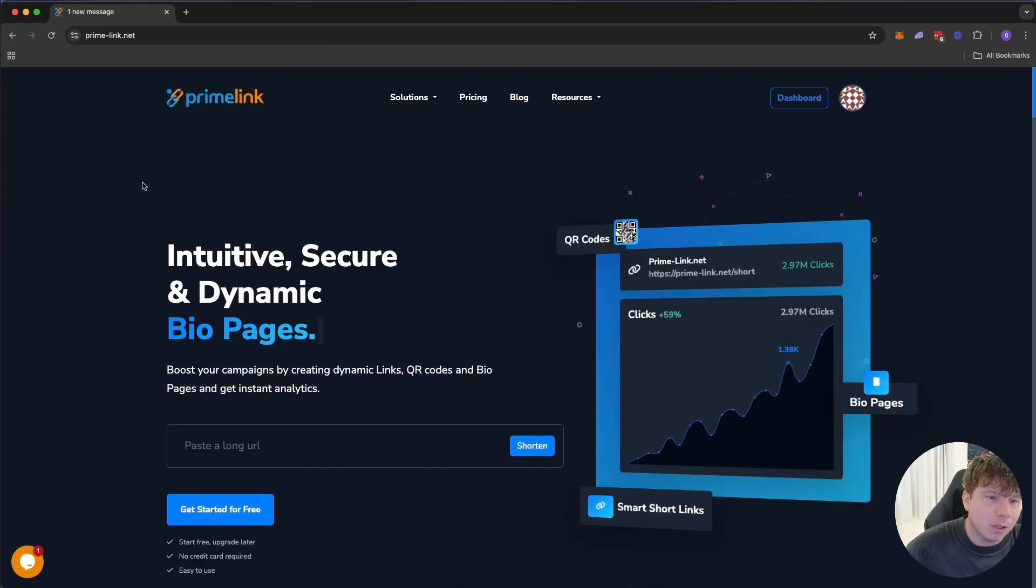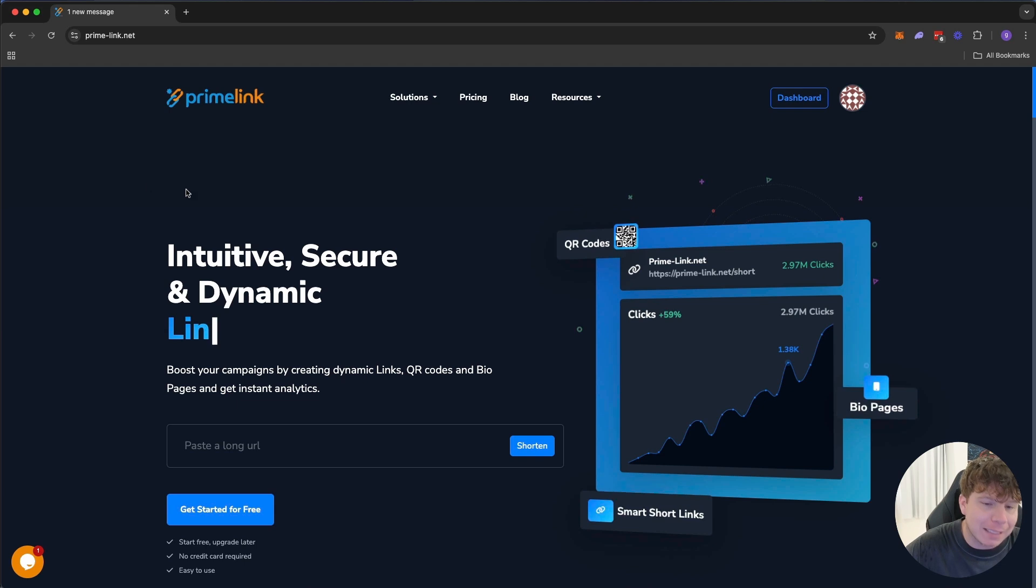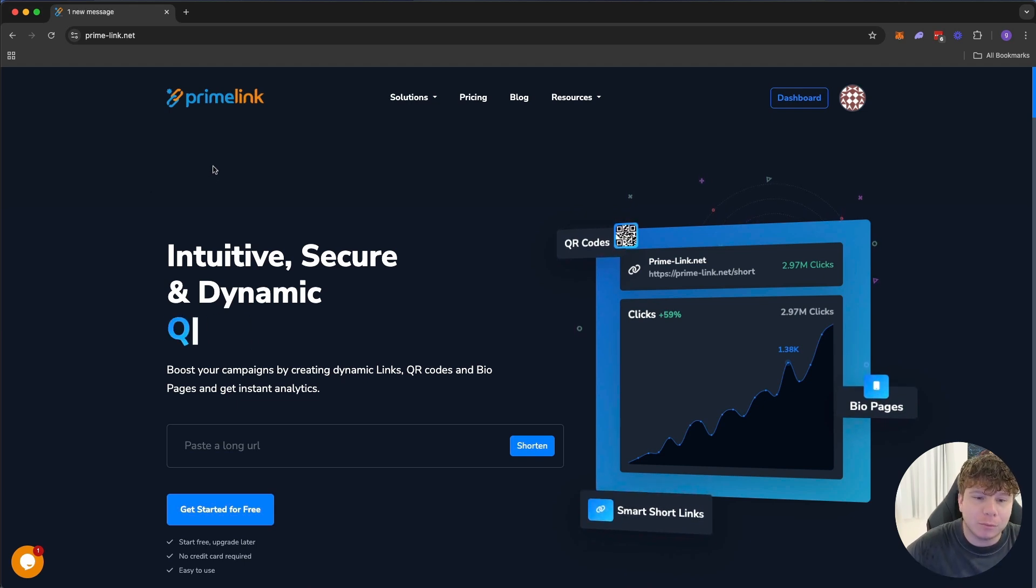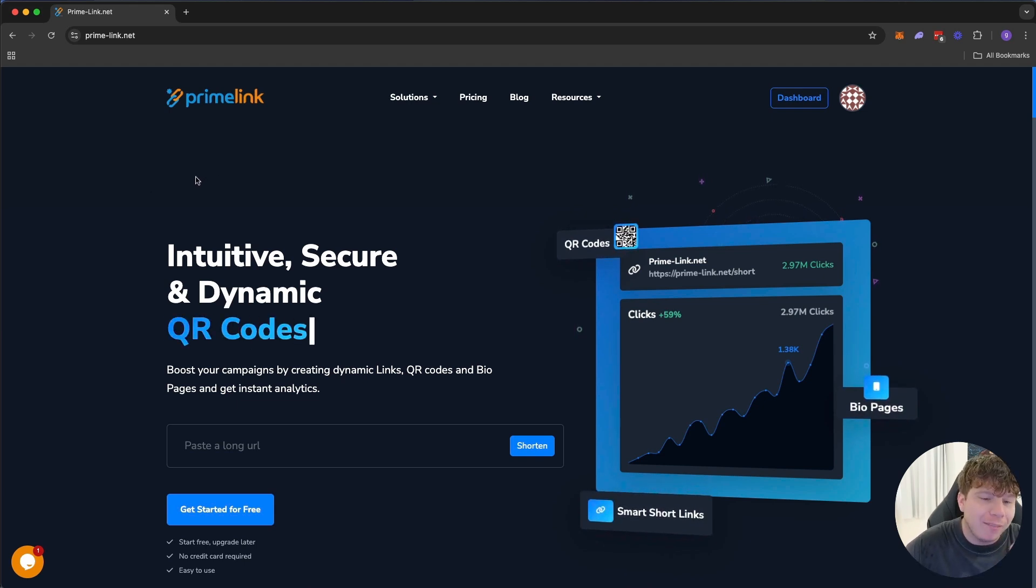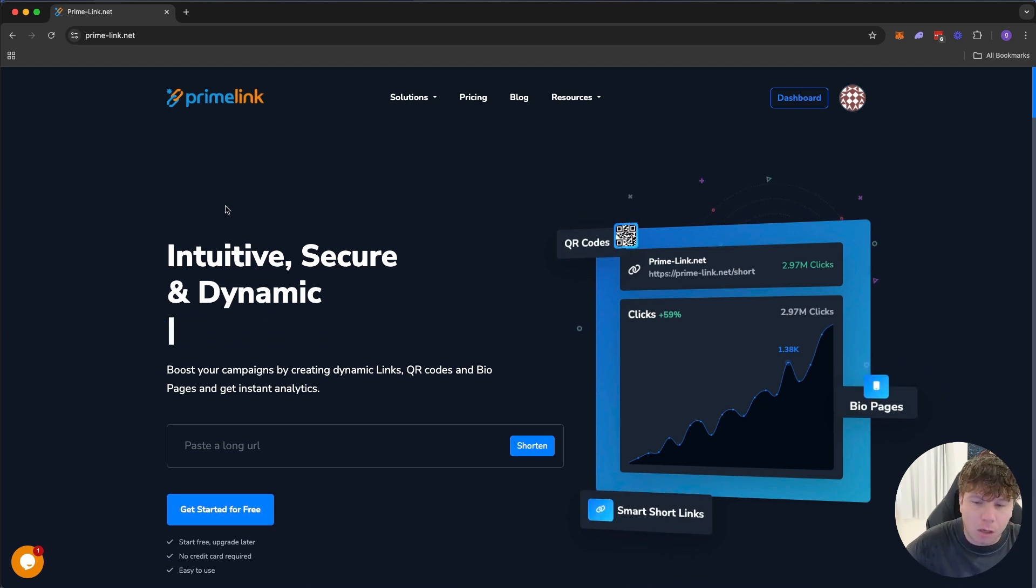Let me show you exactly what I'm talking about with PrimeLink right now. Stay to the end of the video, you could literally elevate your business by just watching this video. PrimeLink.net, guys, this is one of the coolest platforms that you can use for elevating your business with QR codes.